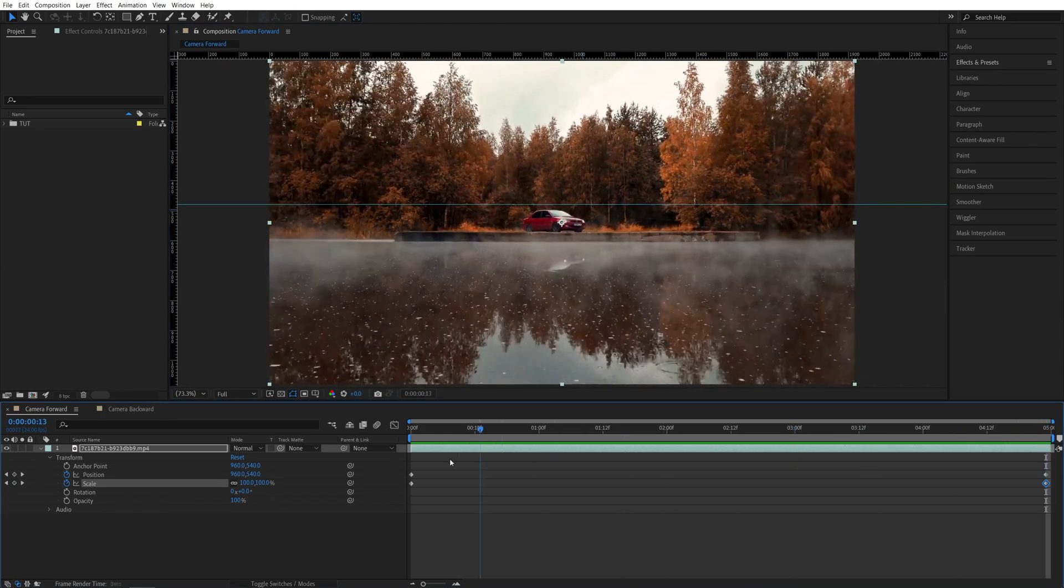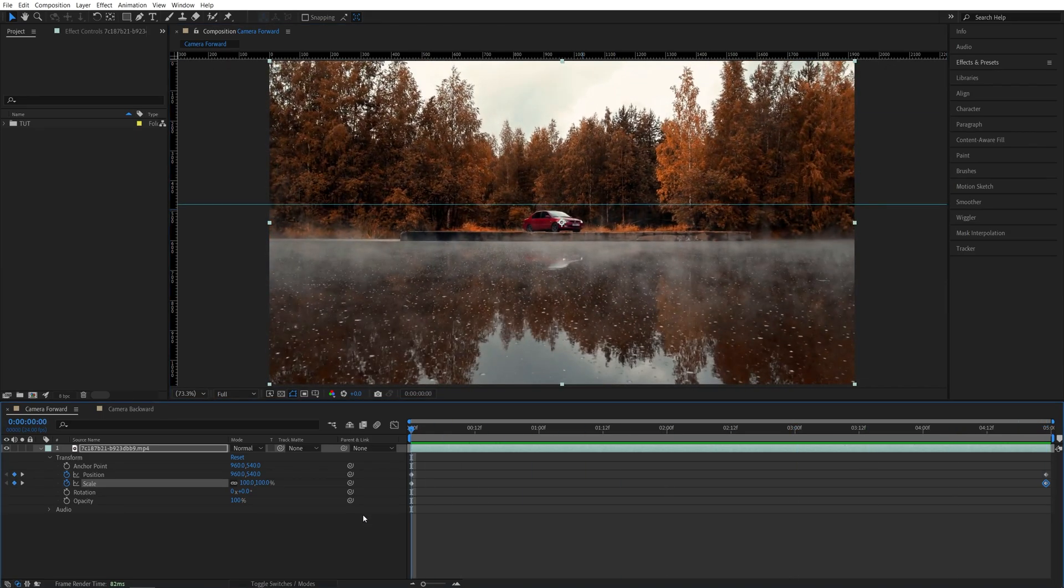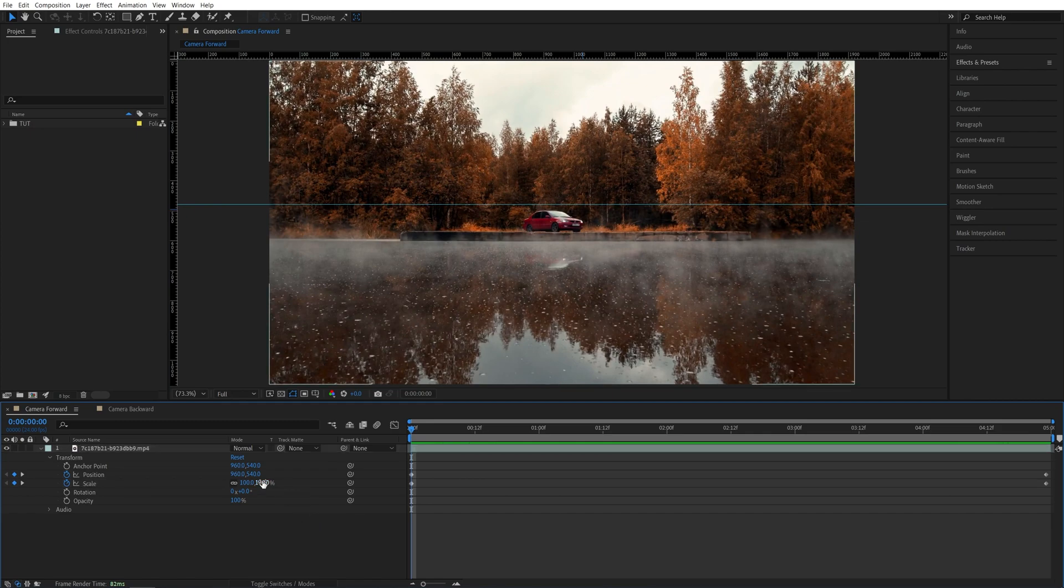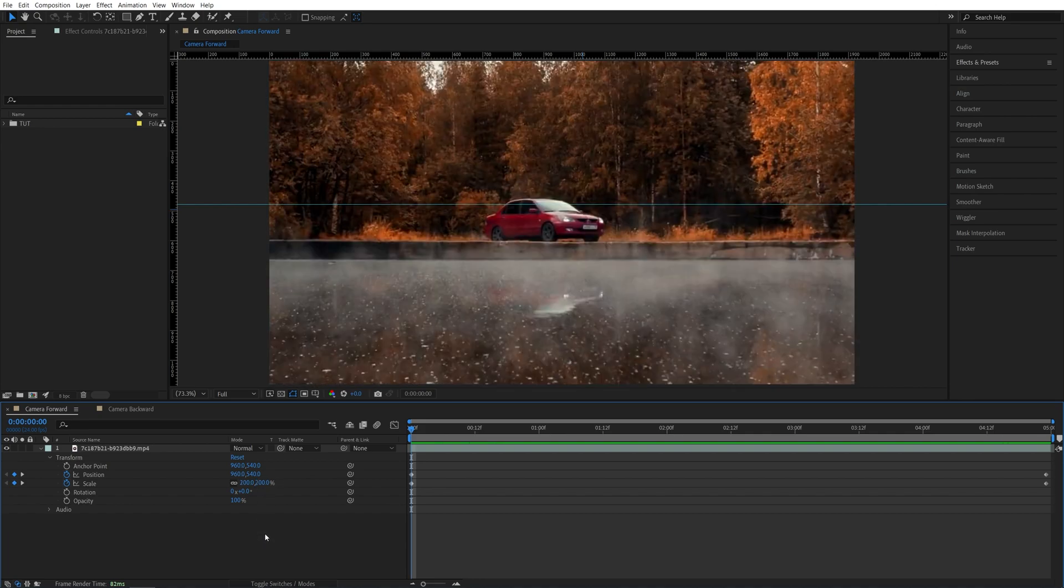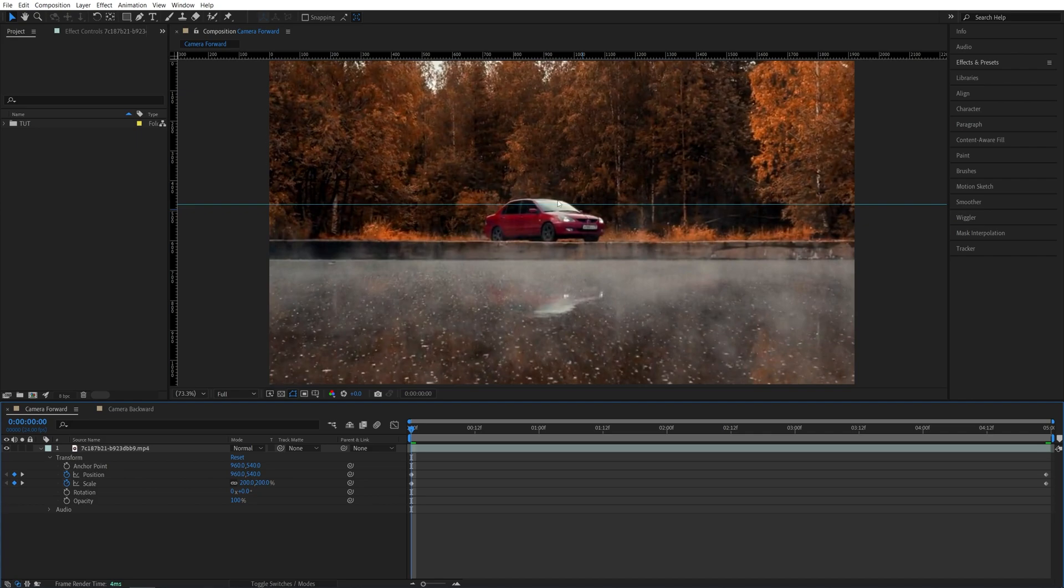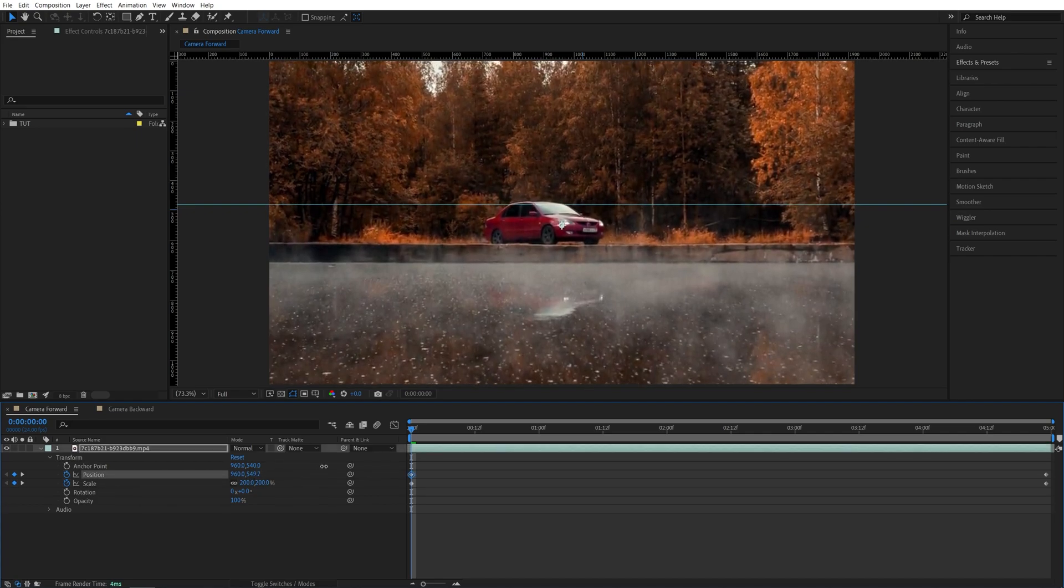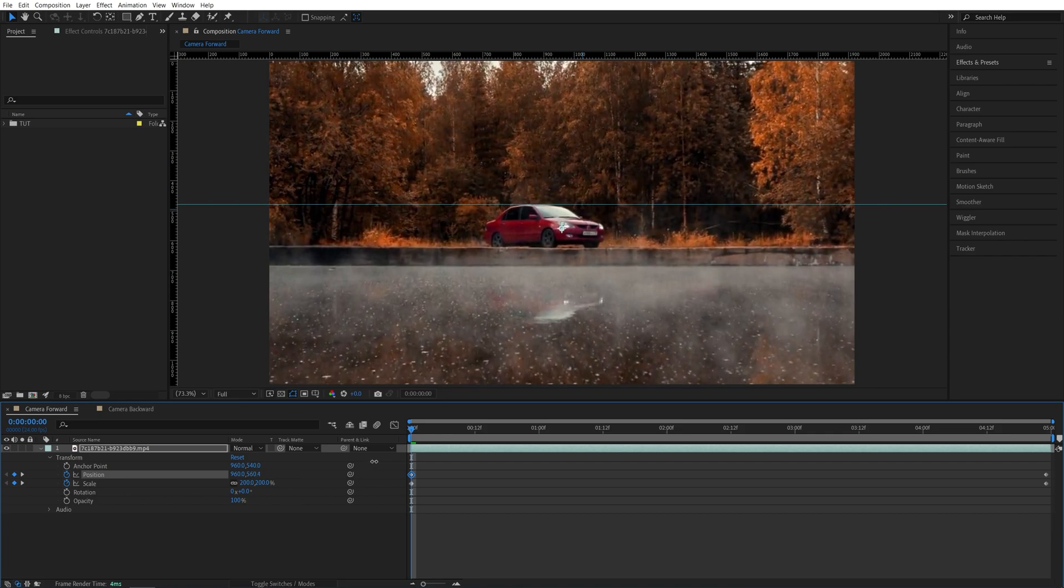Then go to the start of the video and here we want to change the starting values of the position and the scale. So I'm going to zoom in 200% and as I do that you can see that we're zoomed in but the car is no longer aligned with our ruler.